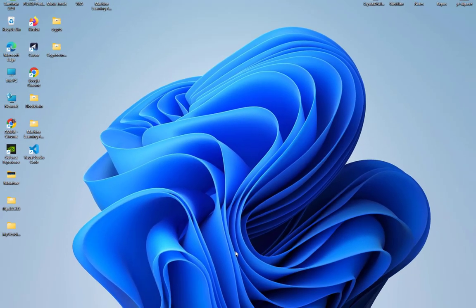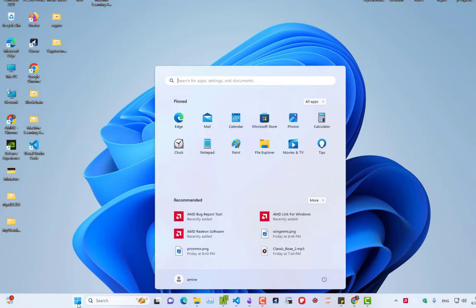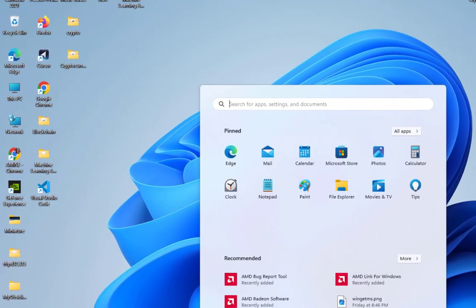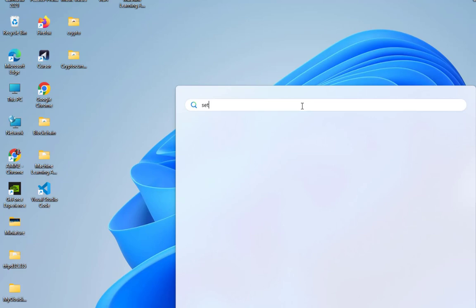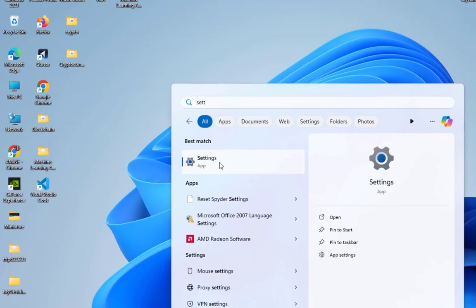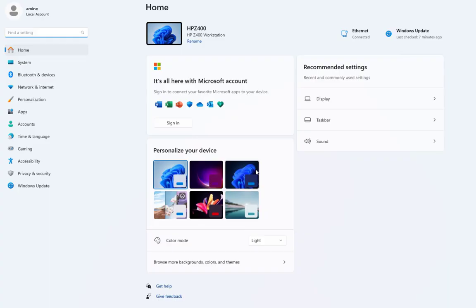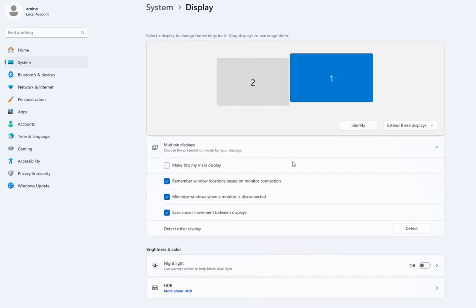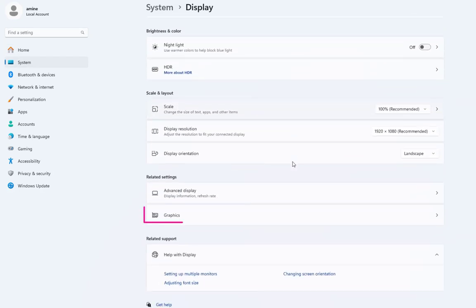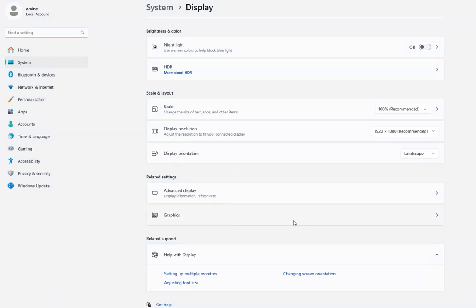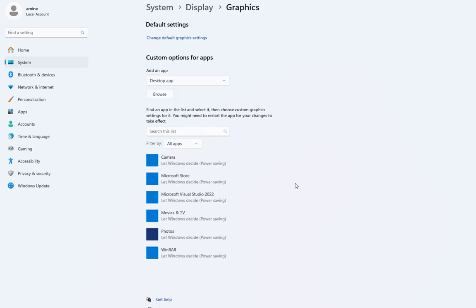Now you have to go to your start menu here and type in search settings. Here we go. This is the settings icon. So I will click on it. Now all you have to do is to go to this display section here. Then you scroll down to graphics. I will click on this graphics here. And here we go.